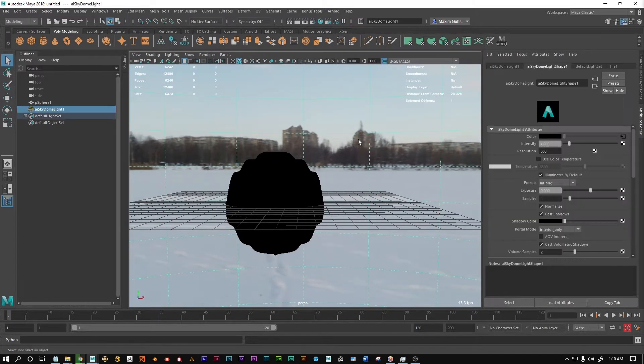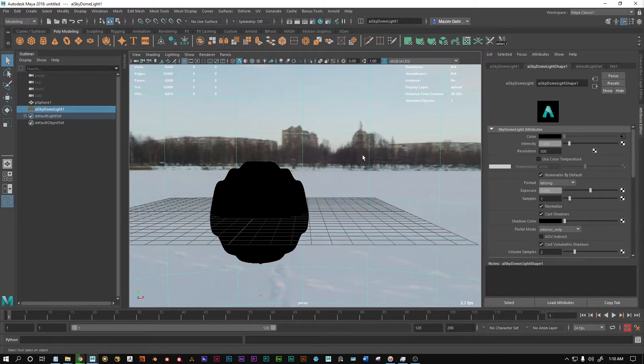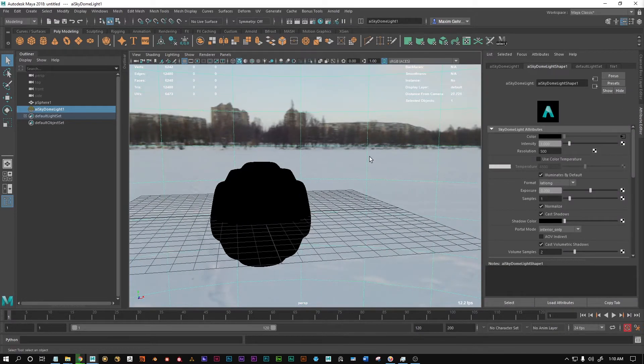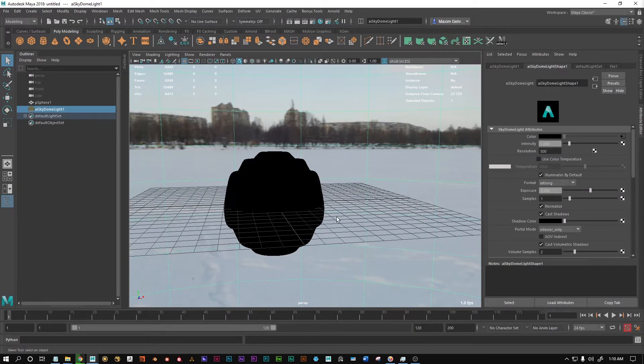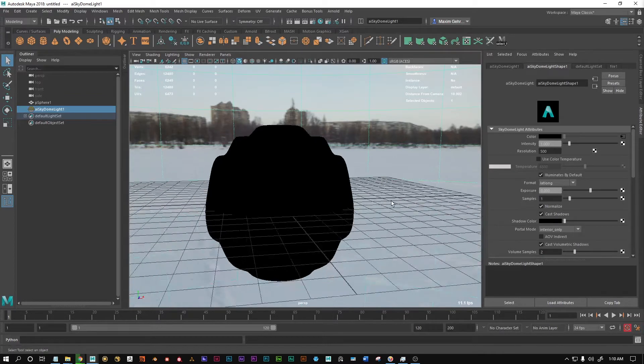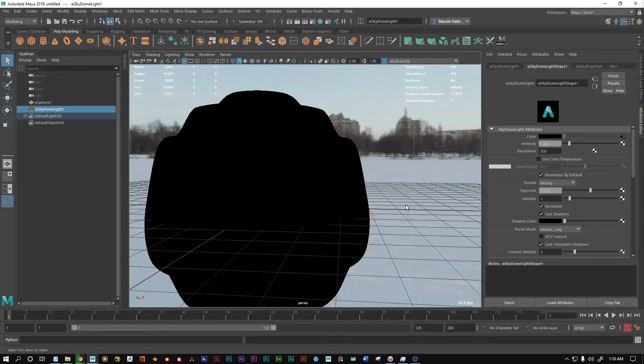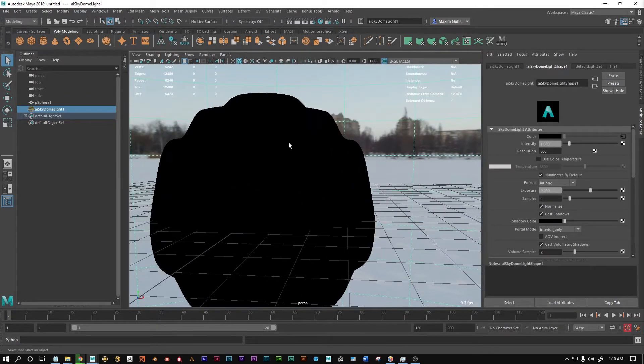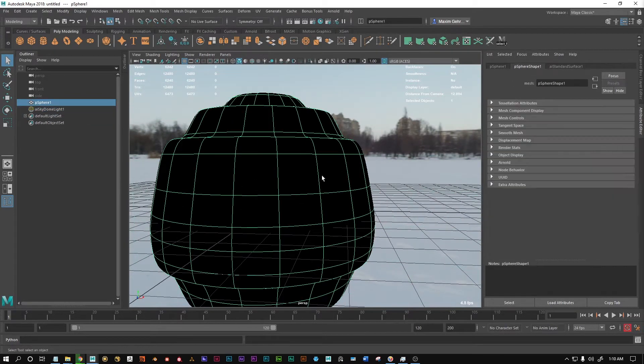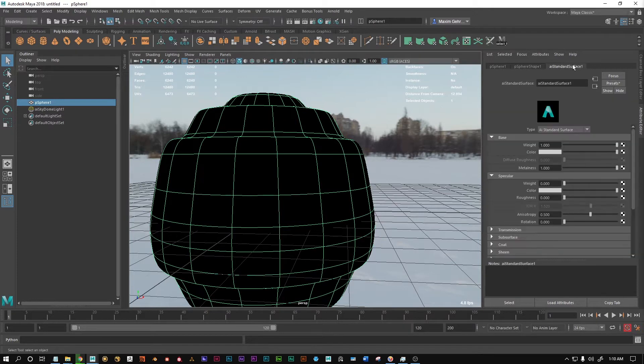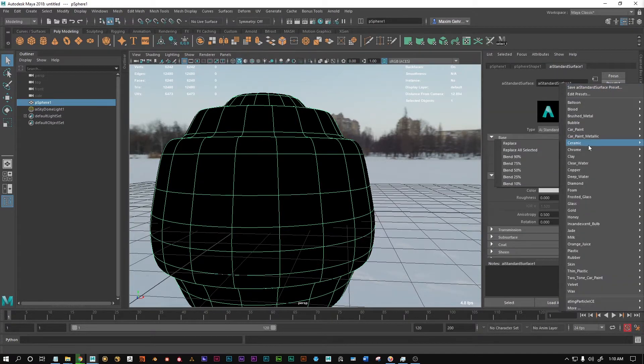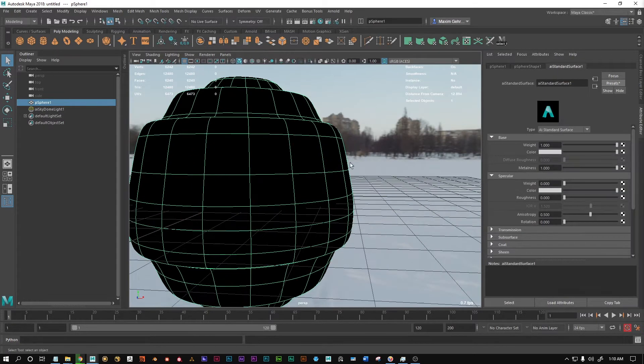I've got an 8k texture on this SkyDome, which is massively overkill, but just to make a point here. We have this chrome deformed sphere. I've got a center surface shader with this chrome preset on it.